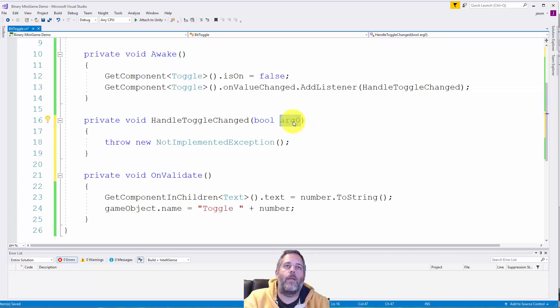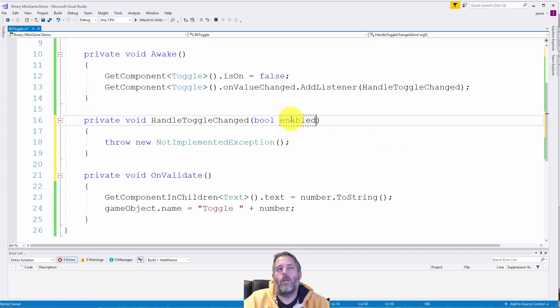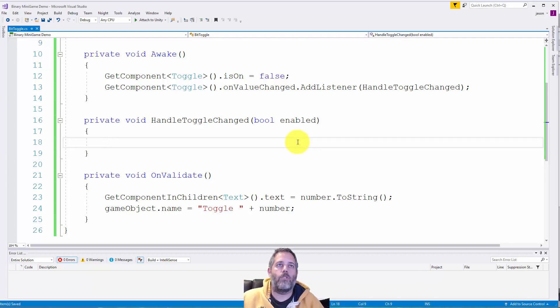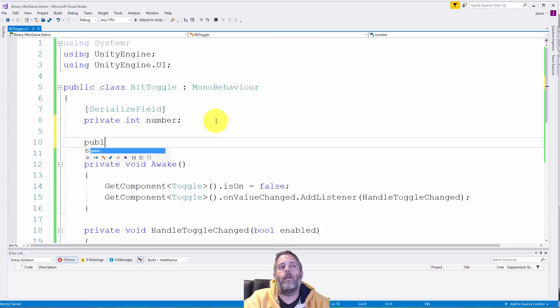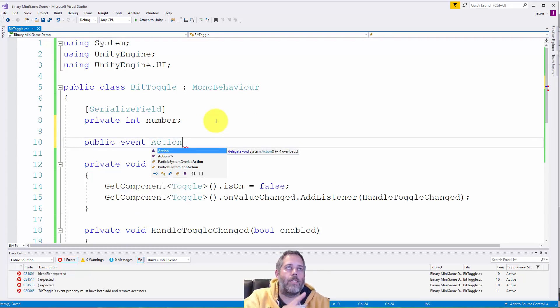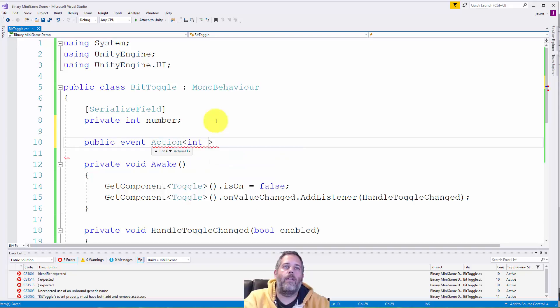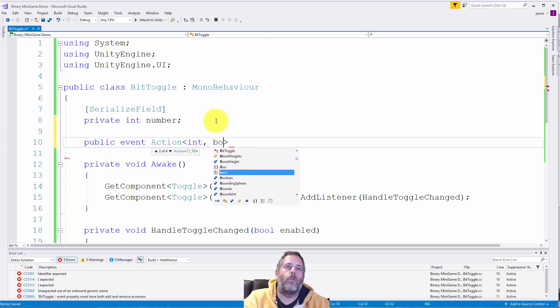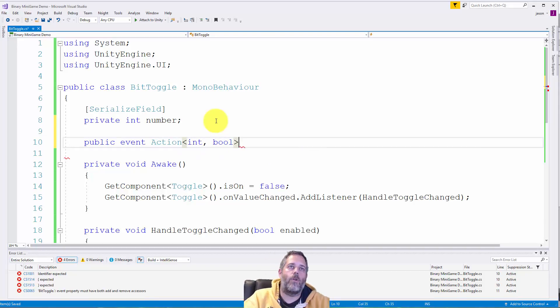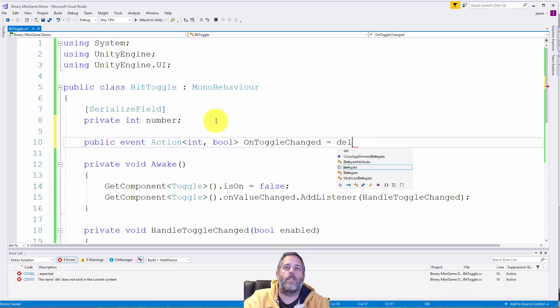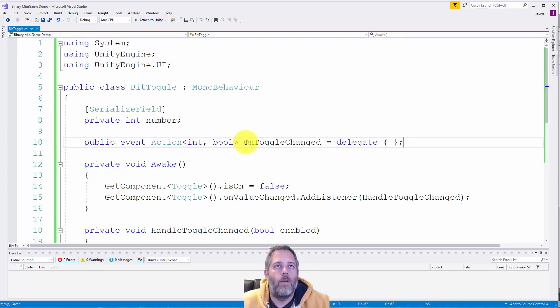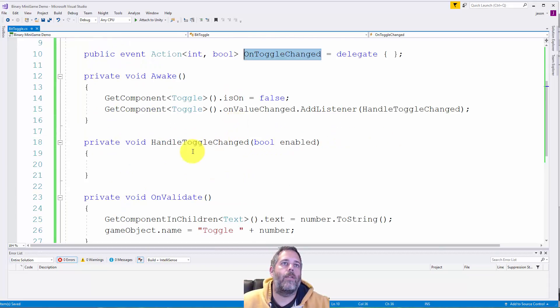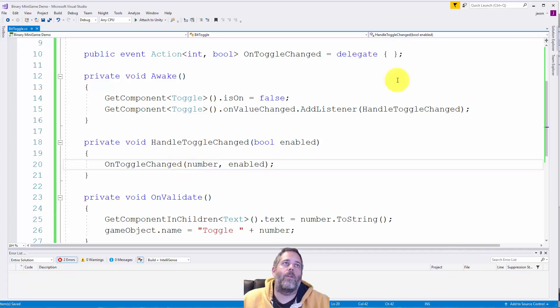And then here, we're going to call this argument, I guess just enabled. Now when this changes, the toggle doesn't really need to do anything. It just needs to let other things know that the value has changed. So I just created an event here. I'm going to go public event action. And since I have the using system there, it works. If you don't have that, you'll need to add that. Then I give it an int and a bool. So the int is going to be the number, the bool is going to be whether this thing was turned on or off. And I'll just call this on toggle changed. And then I'll assign it an empty delegate. So that way, if I call it and nothing's registered, we don't get a null reference exception. Not going to happen here, but just a habit of mine. So then right here in the handle toggle change, we'll just call on toggle change, pass in number and enabled. And then we're done with the toggle.